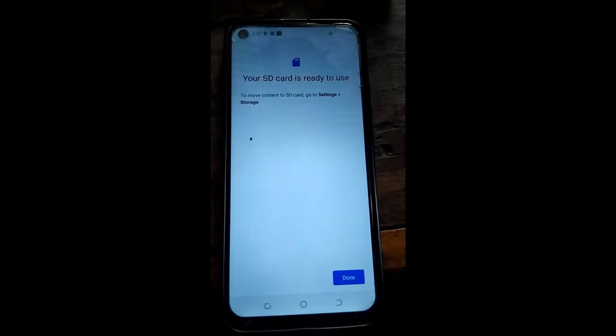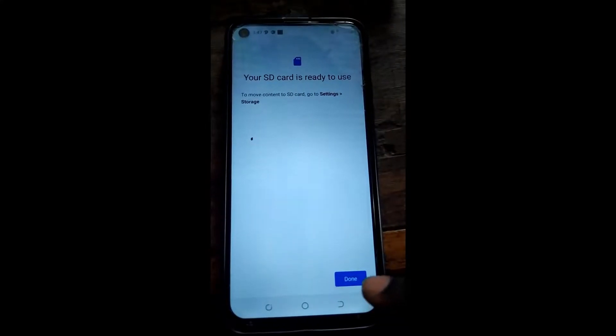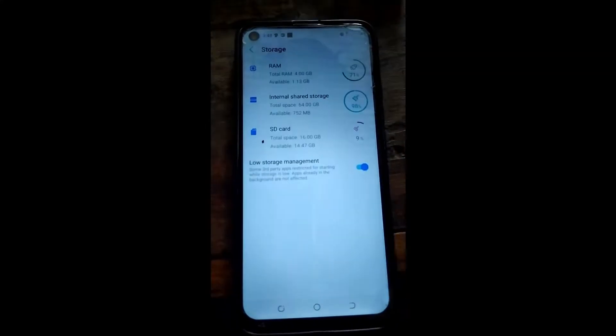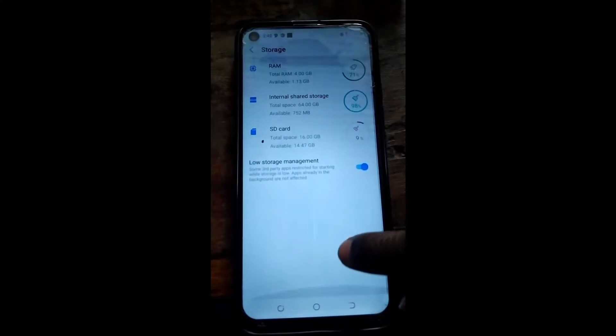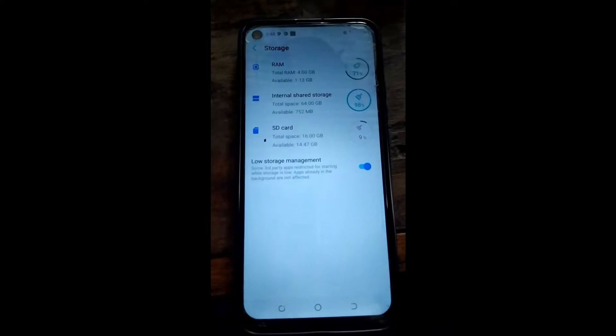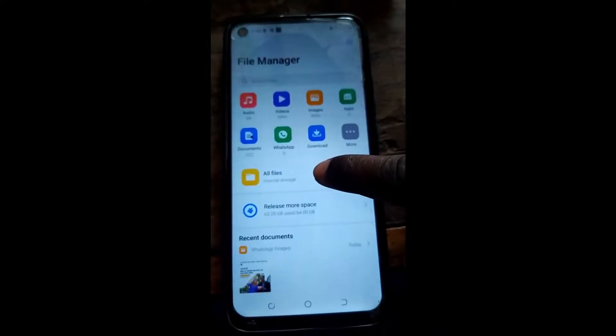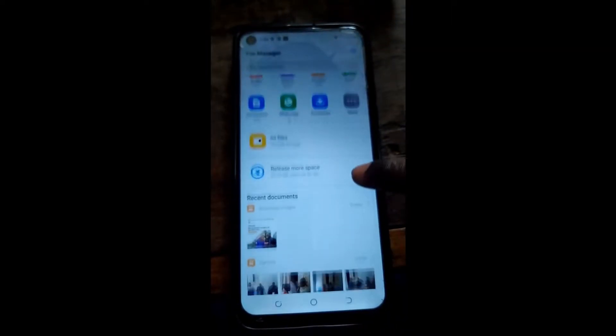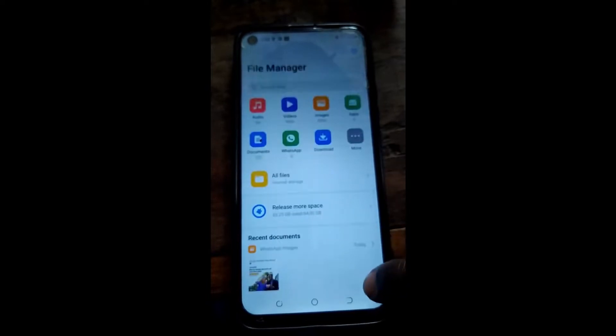What's up guys, Atawekati here with Ninotech KE and today I'll be showing you how to set your SD card as the default storage for your Android smartphone.